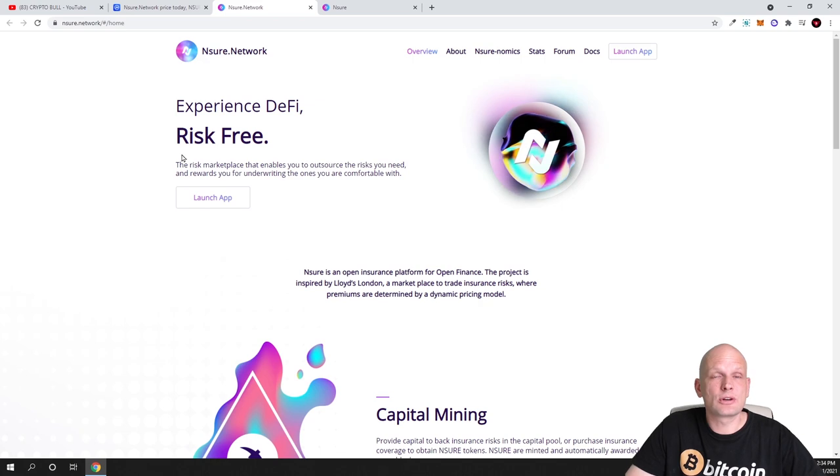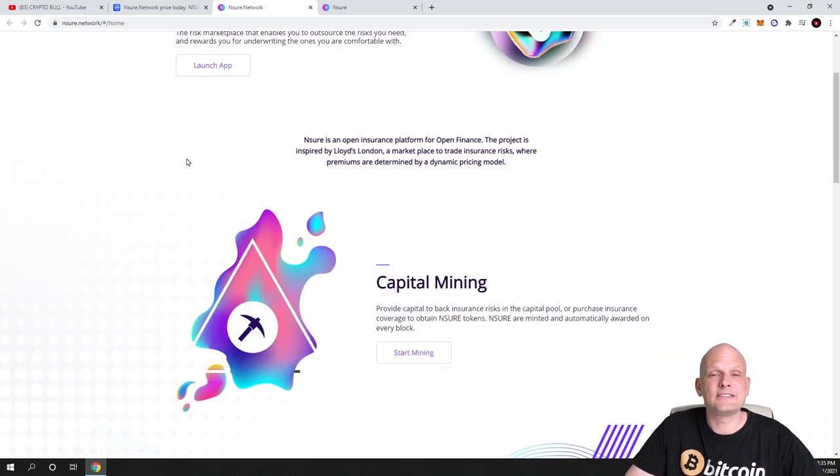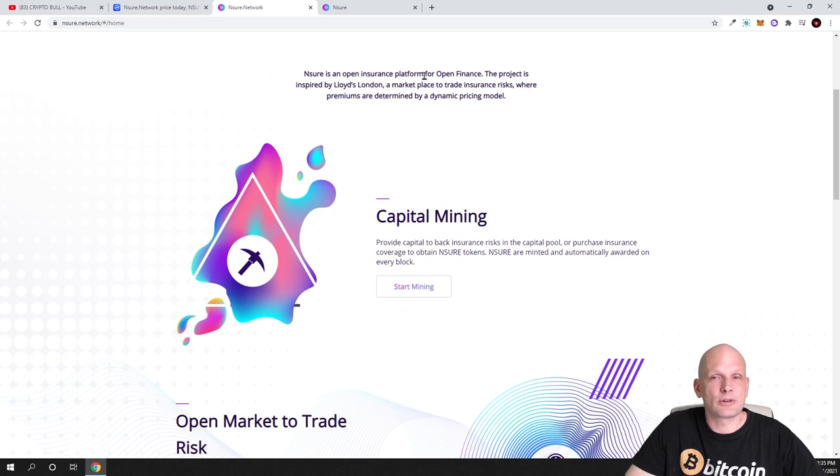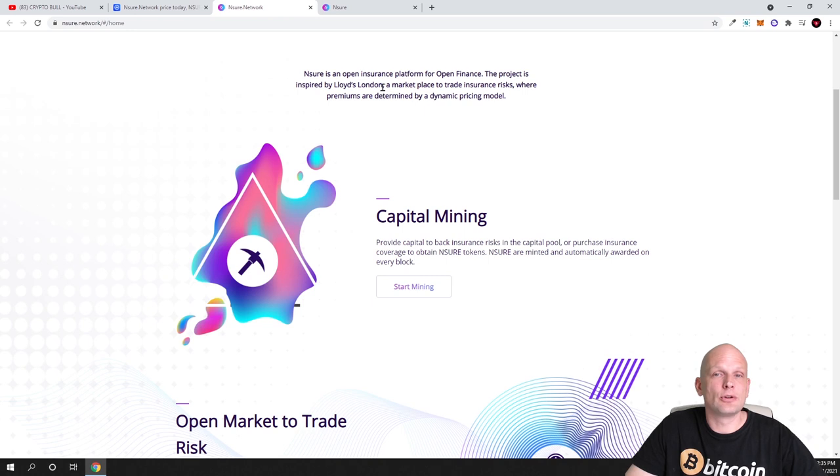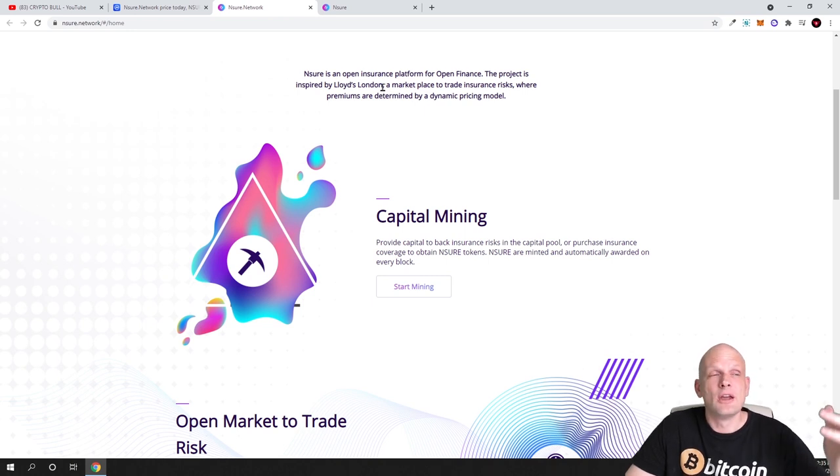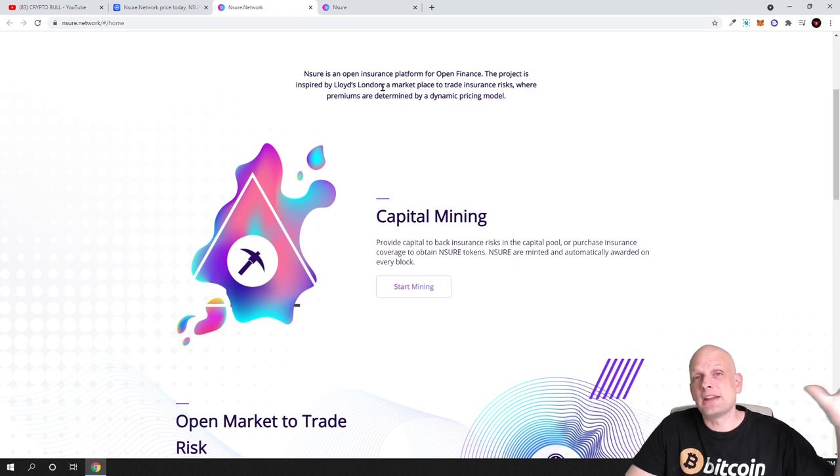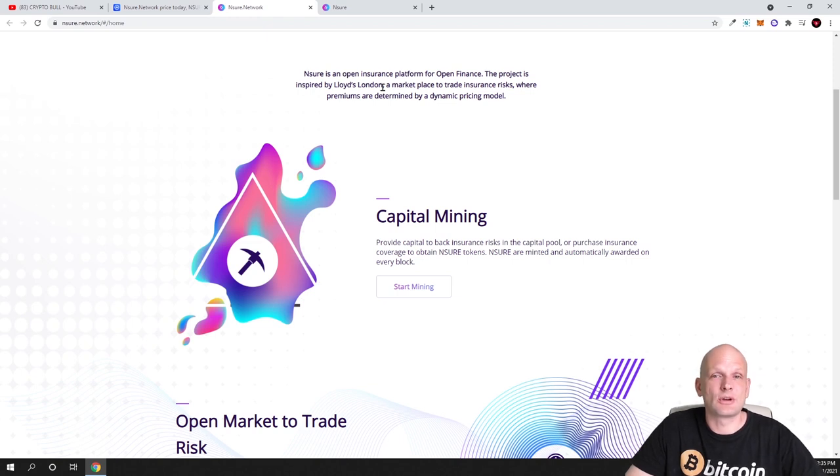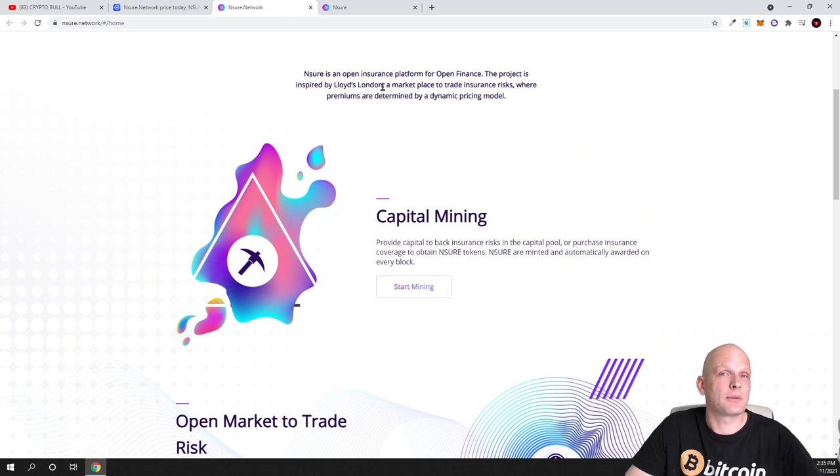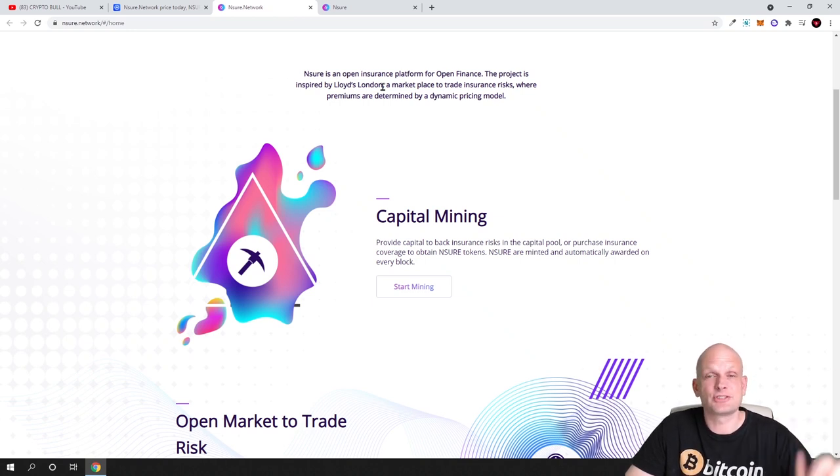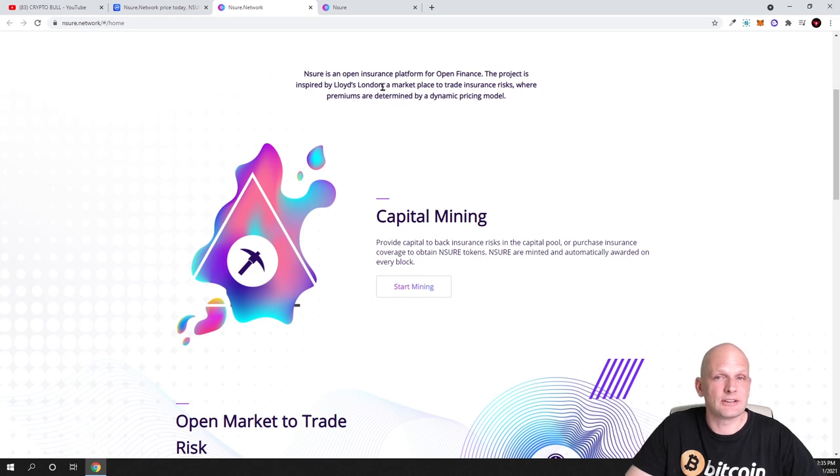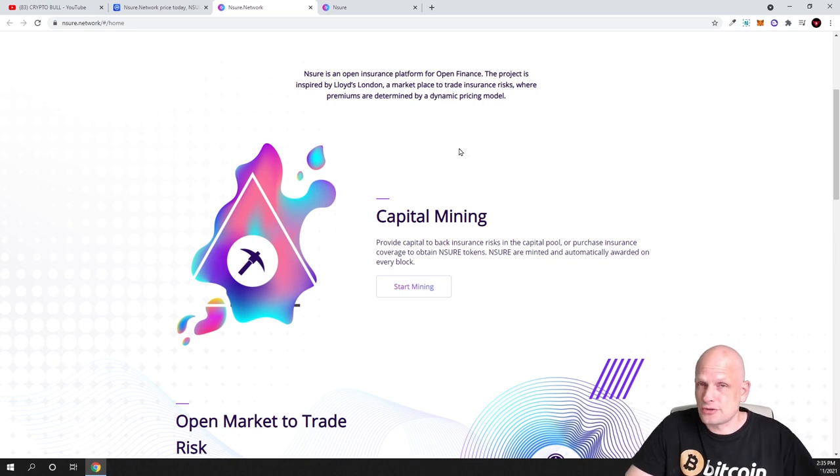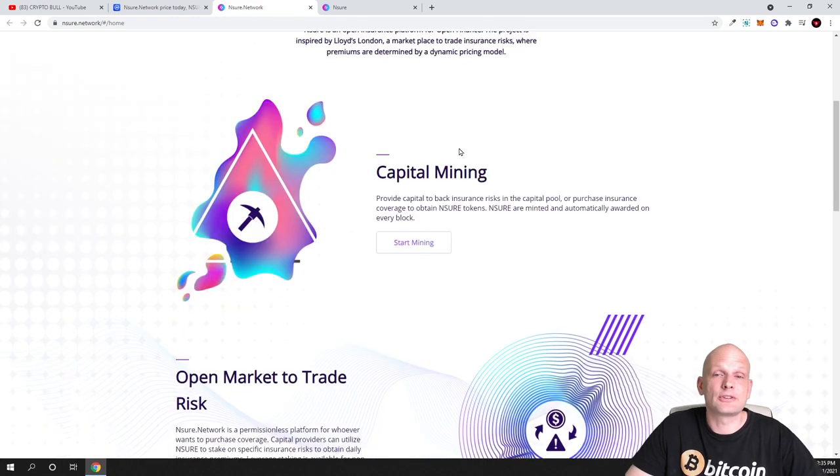Now let me remind you what is Nsure Network. Nsure is an open insurance platform for open finance. The project is inspired by Lloyd's of London. Pretty much what they did is they took Lloyd's of London idea and brought it to blockchain to allow crypto users to insure their assets. The cryptocurrency community can insure their assets and make profits. People can act here as agents and so on. A marketplace to trade insurance risks where premiums are determined by a dynamic pricing model.